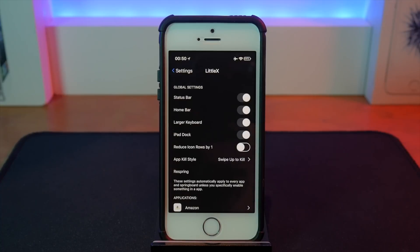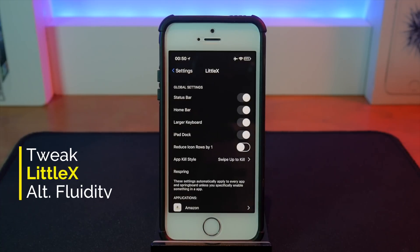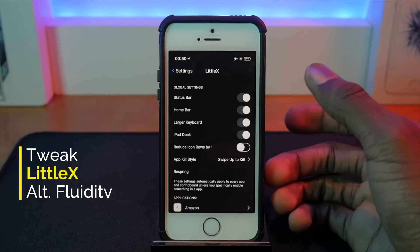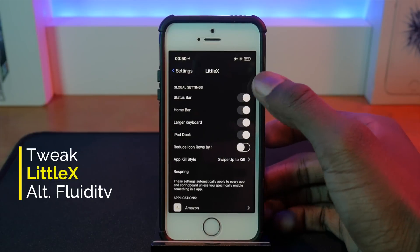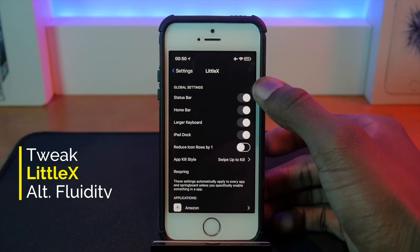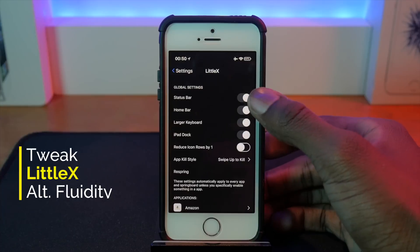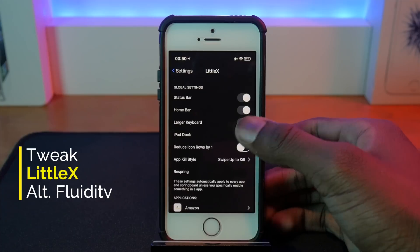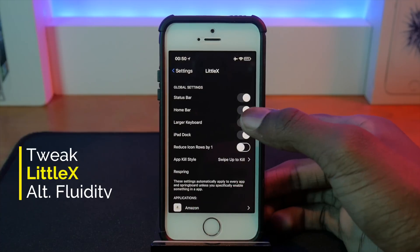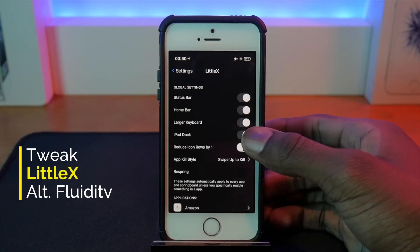The name has just been given away — it's called Little X. So yeah, this is what Little X can do. Just like fluidity, it can change the status bar to the iPhone X status bar, and also the home bar — you can add that too. You can disable it if you don't want to see the home bar.